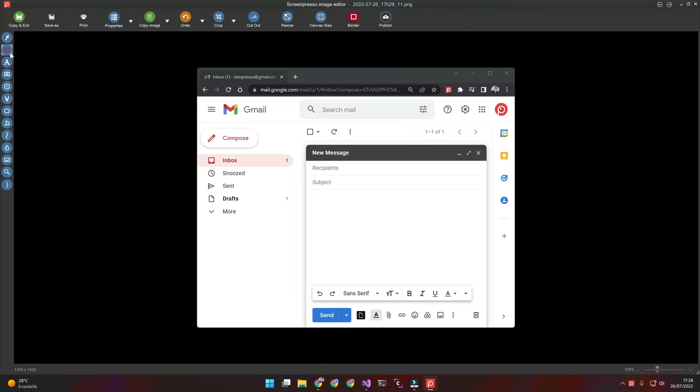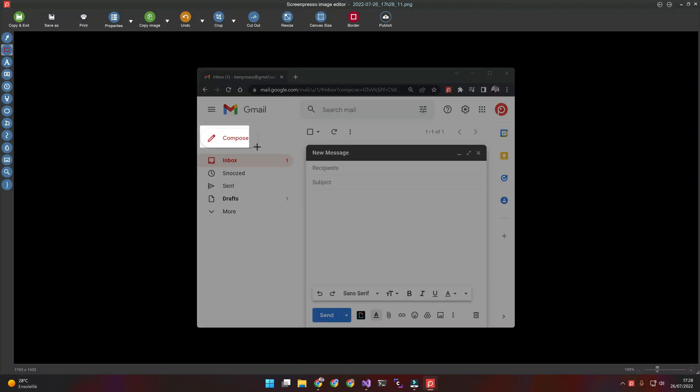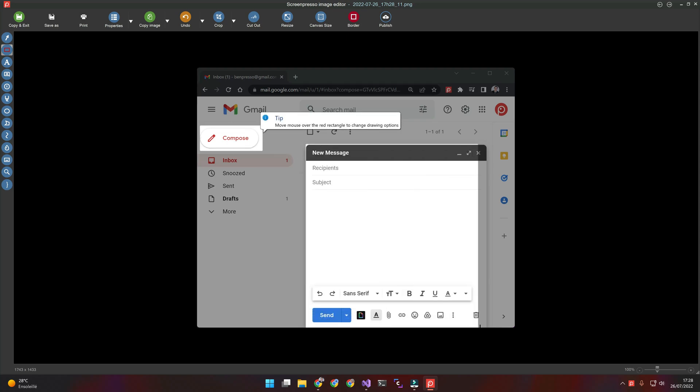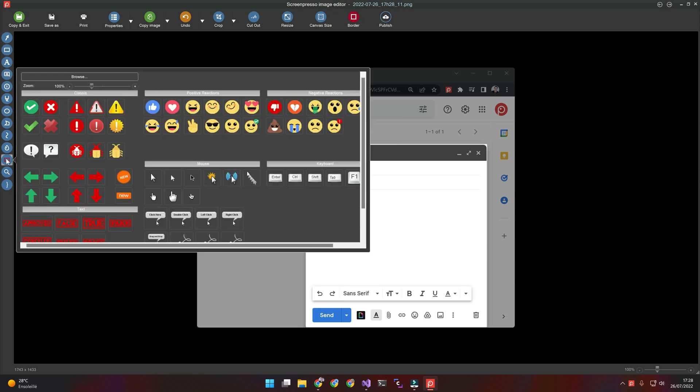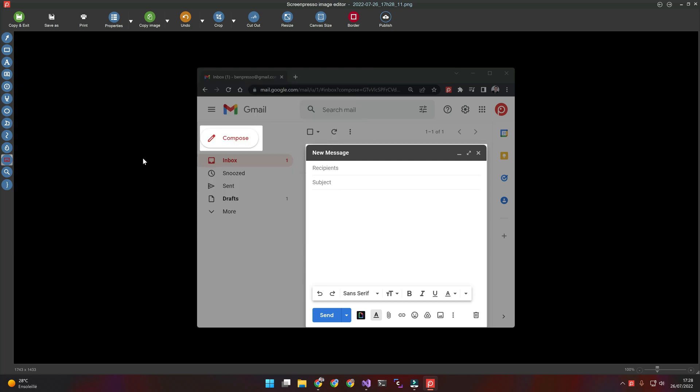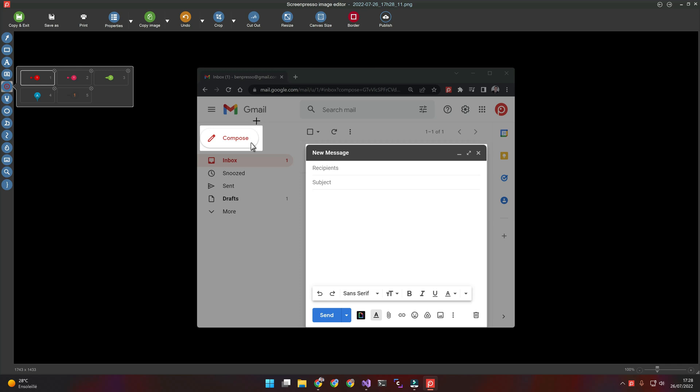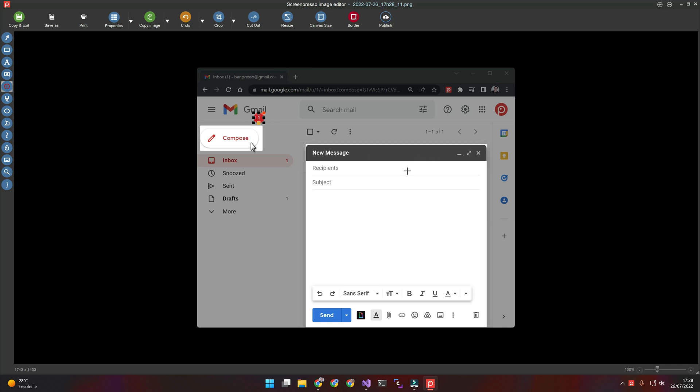Then, I will highlight some parts of it. I will add a mouse cursor. I also indicate the steps for creating a new message, for instance.